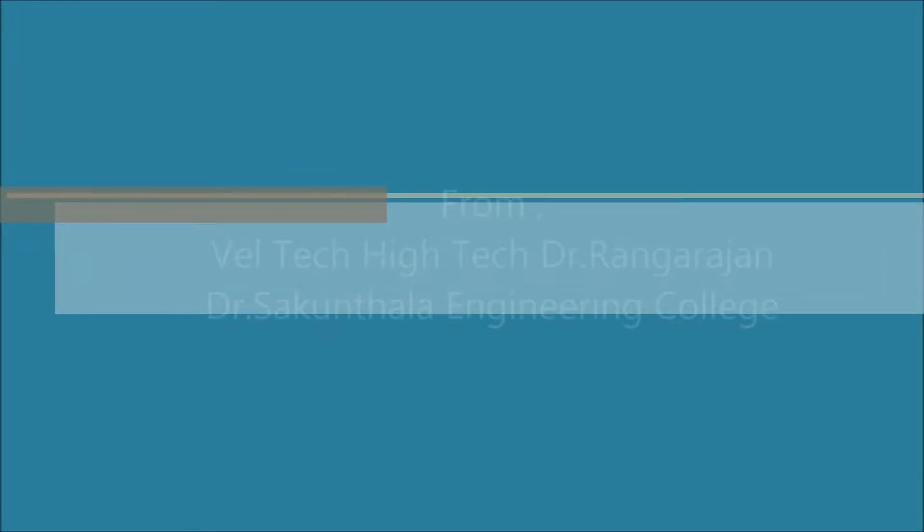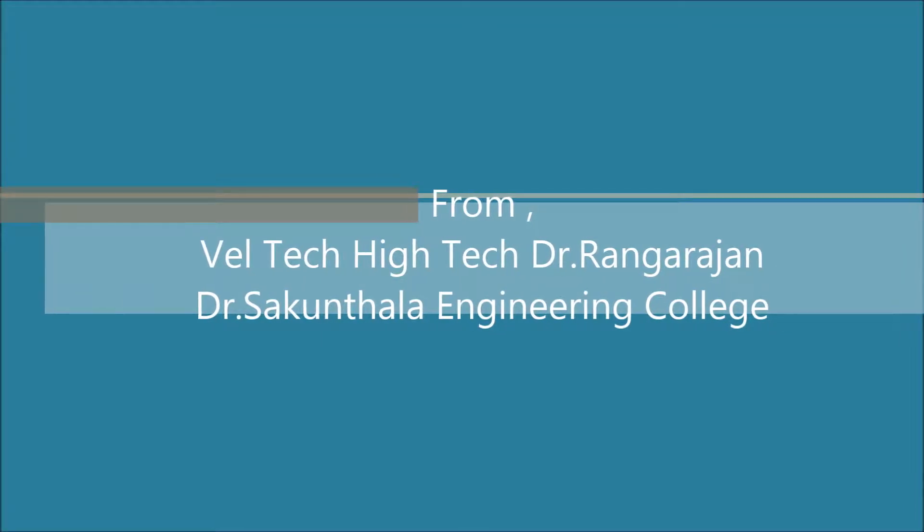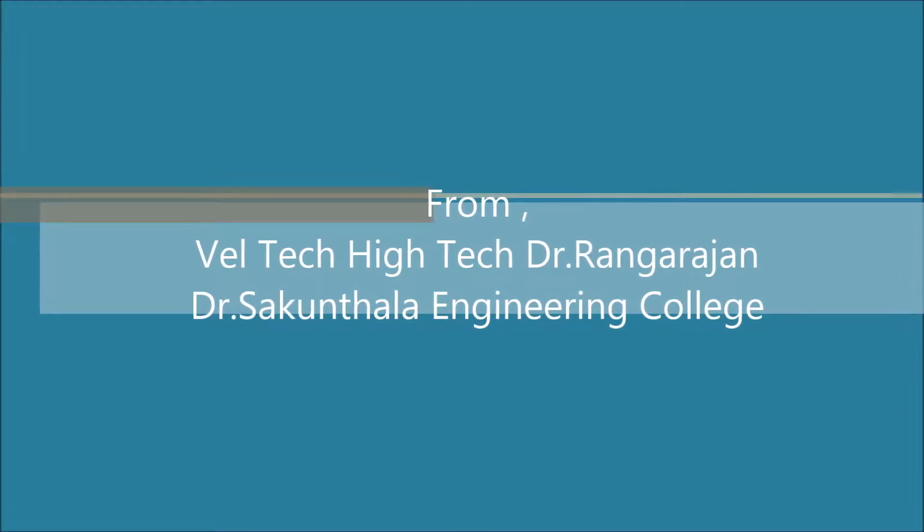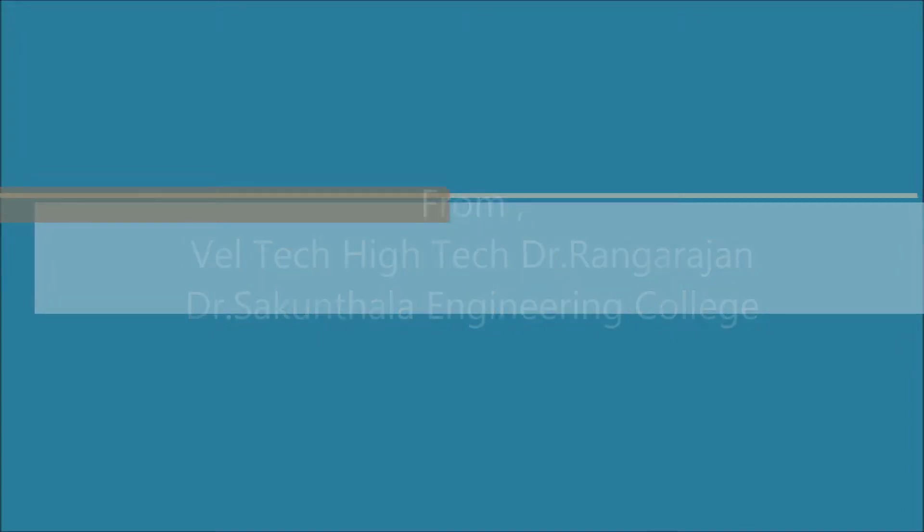From Vultec High-Tech Dr. Rangaraj and Dr. Sikunthila Engineering College.